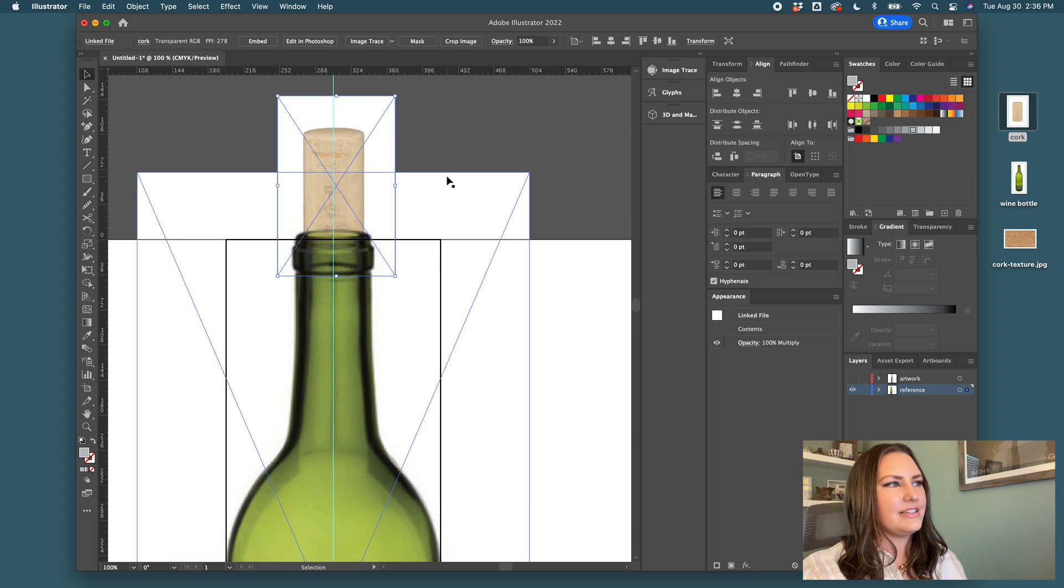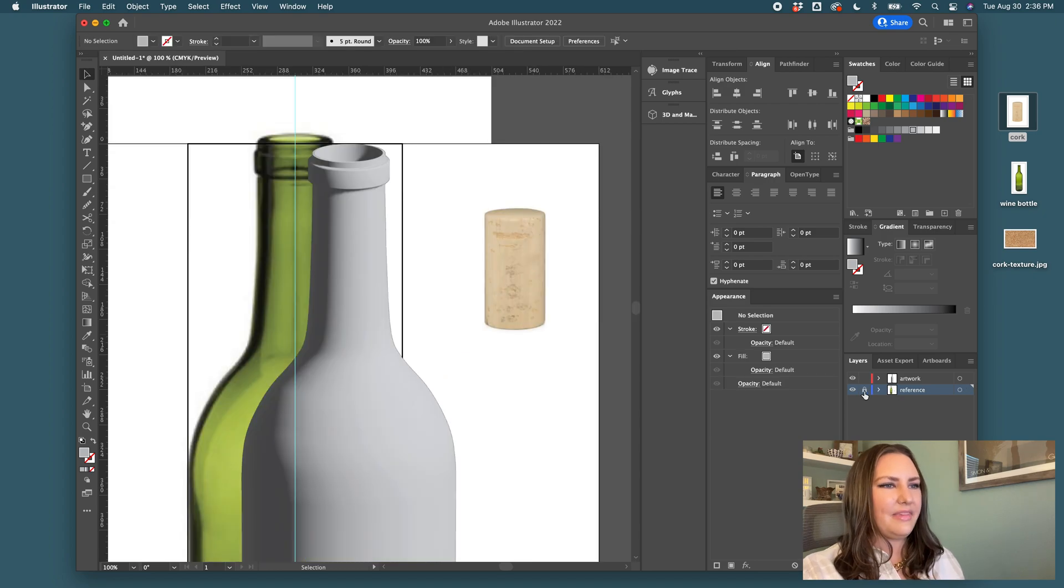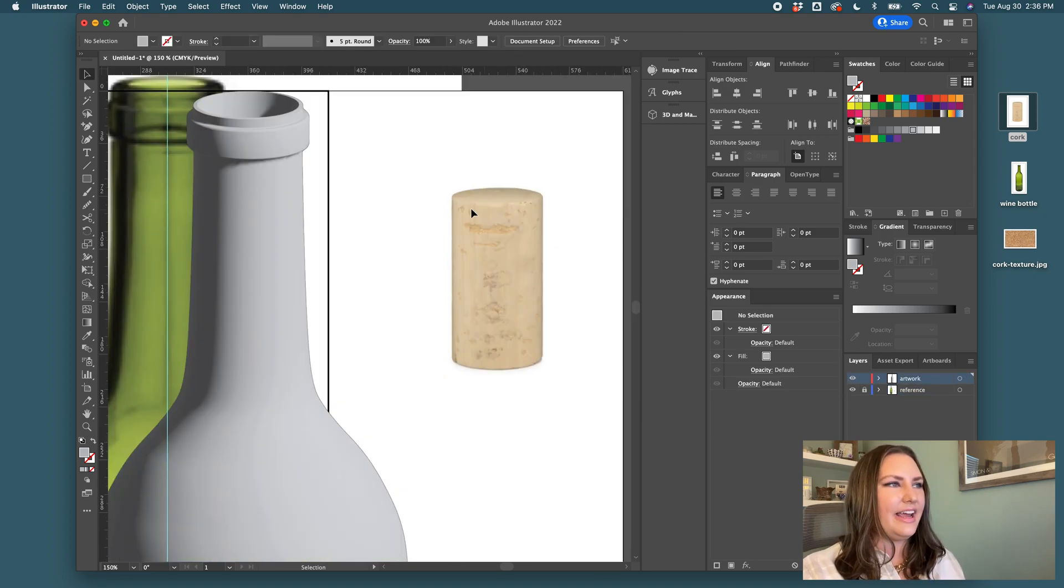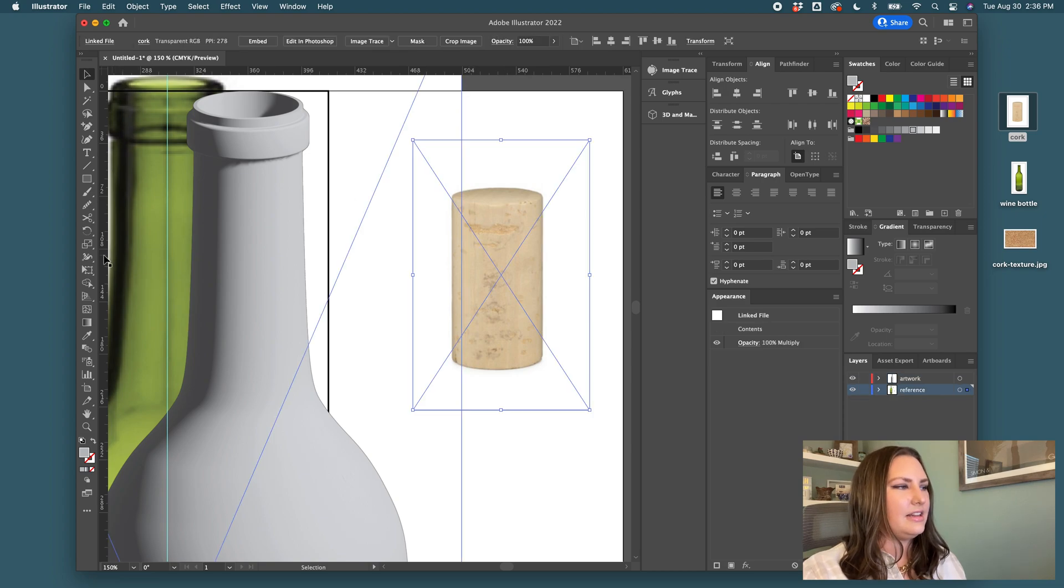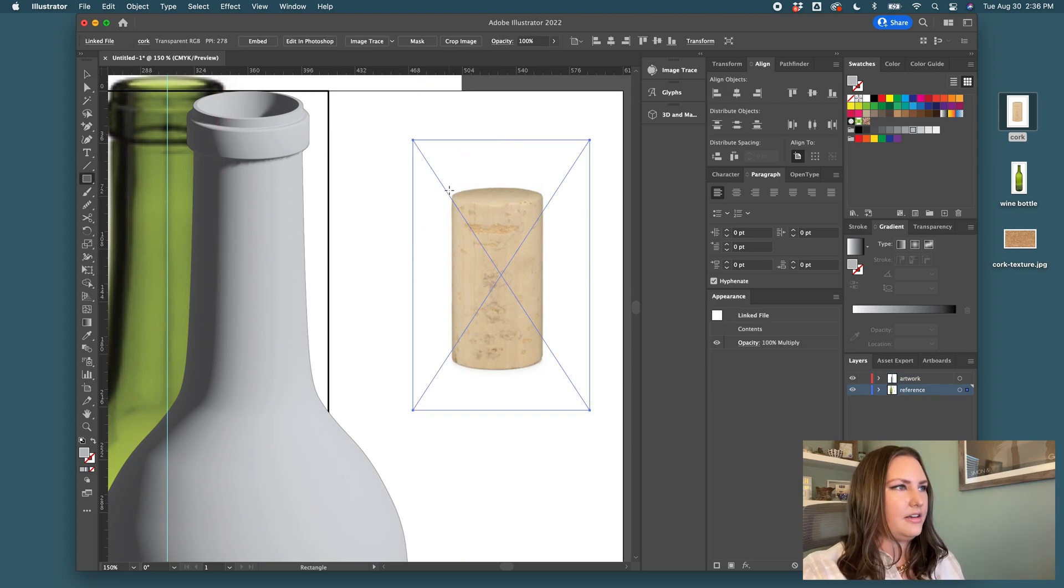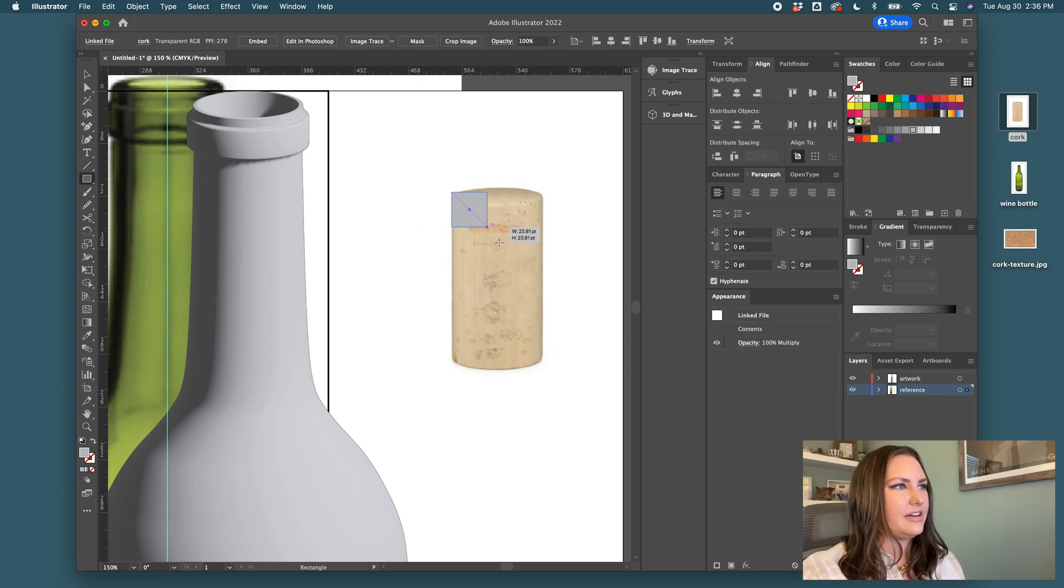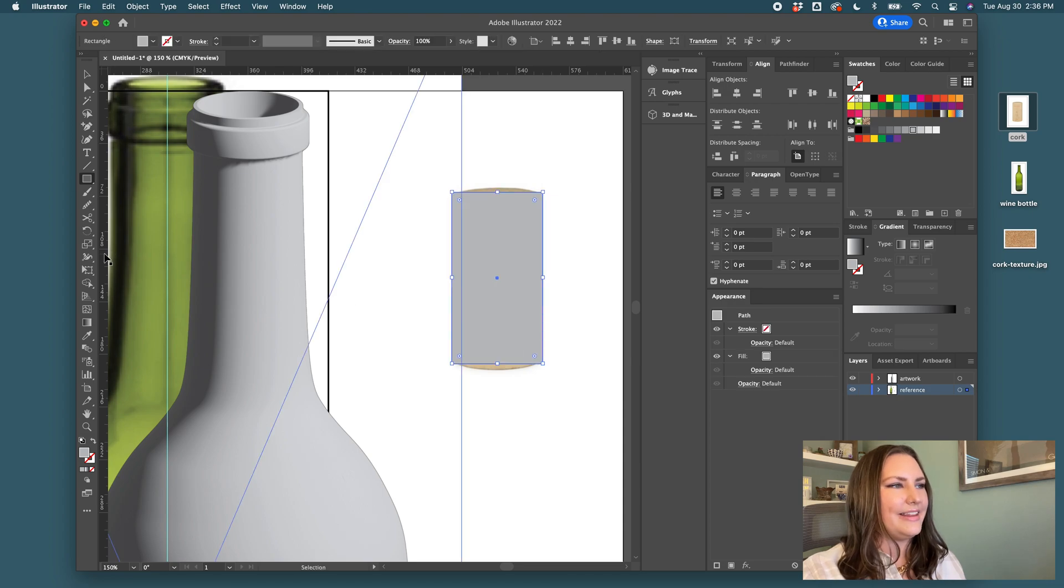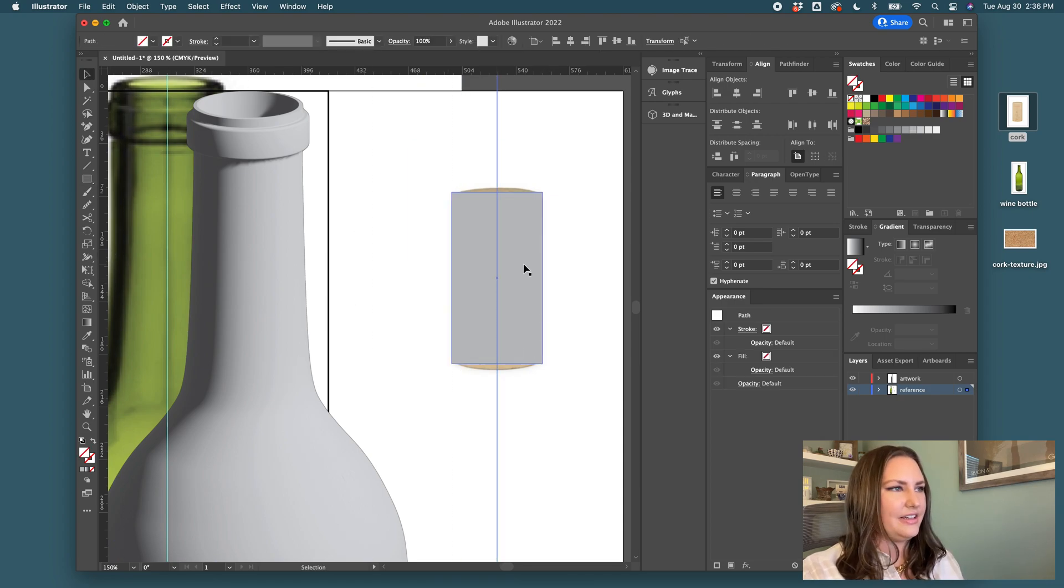And size this just so it will fit. I'll lock my reference layer, turn back on my artwork layer, and trace this halfway. Let me use this rectangle to draw a box and then drag my ruler to the center.